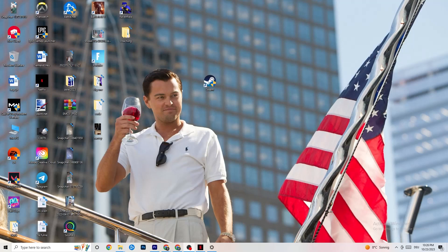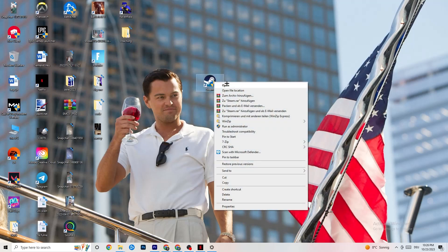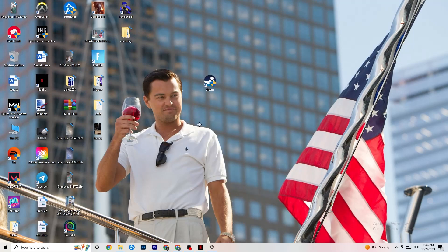The first thing I'd recommend for everybody with this issue is to take your launch shortcut — for me it's Steam, but it could also be Origin, EA, or Epic Games. Right-click it and click 'Run as administrator.' Your launcher will pop up, and I want you to start your game through the launcher and try to fix it that way.